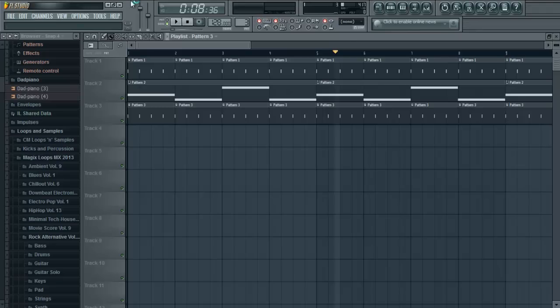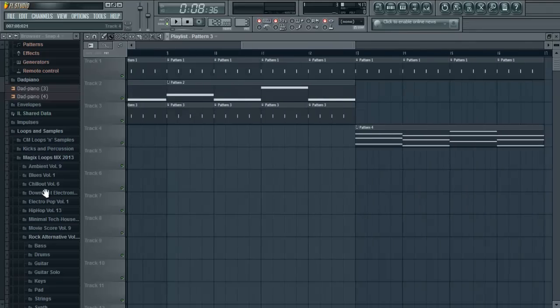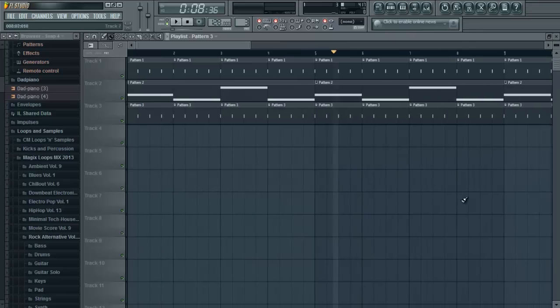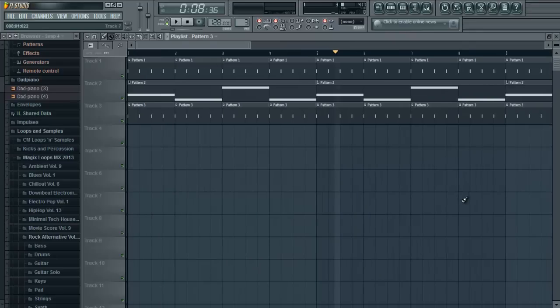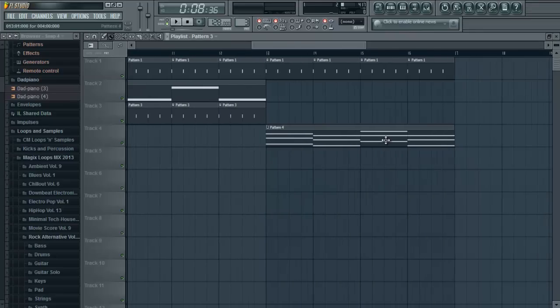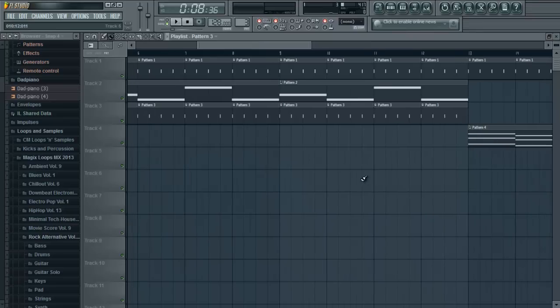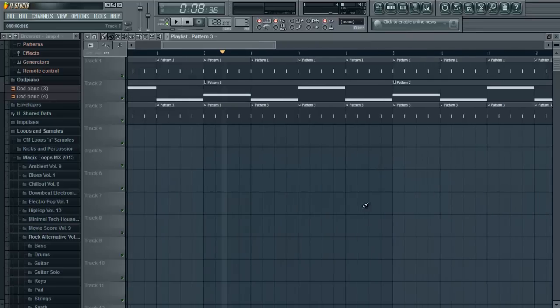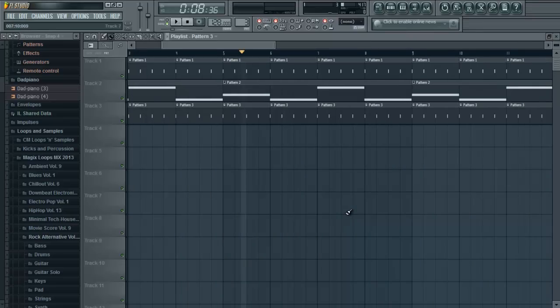Yeah, so that's the power of sidechain compression. It's not that hard, it's pretty straightforward, you can do it with any other instrument, like strings, anything you want to do. So enjoy making house music, dance, trance, whatever you like to do, whatever floats your boat.